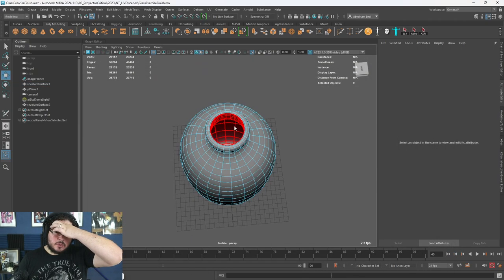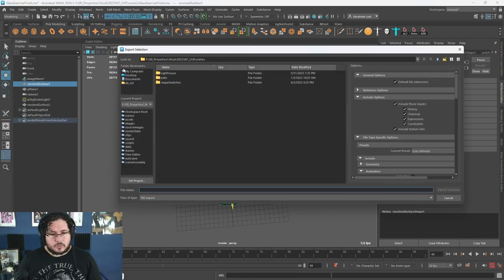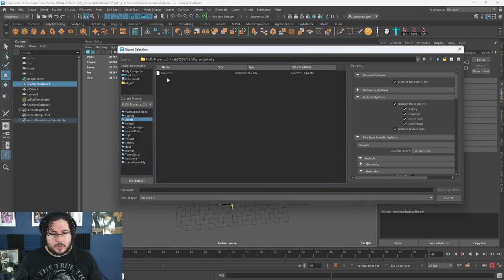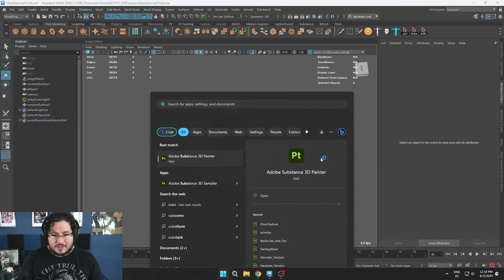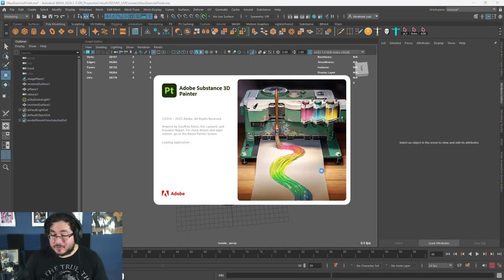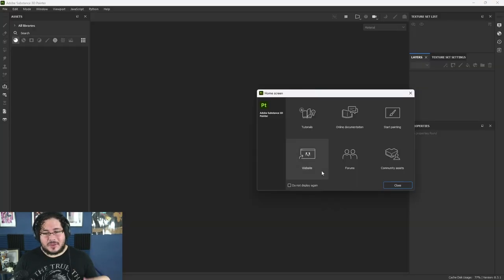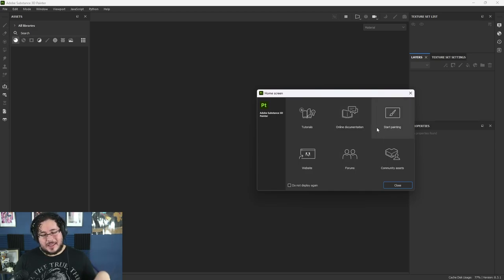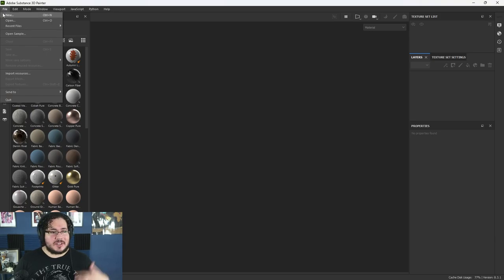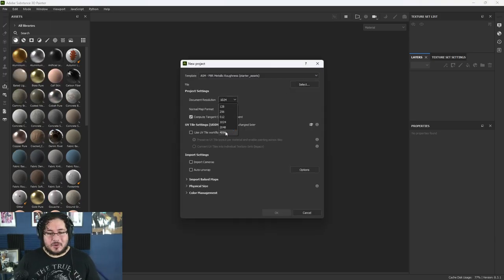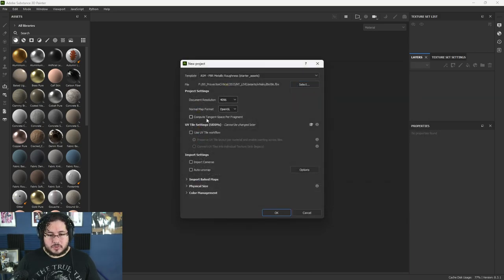Once we have this, we can go into Substance Painter. I'm going to go to File > Export Selection and export to our assets folder. I already had a whiskey bottle here from some tests. Actually, this is the third time I'm recording this — the first time we had a power outage and I lost everything, and the second time it wasn't looking as good. So we're going to go here: let's do 4K maps since we're going super high quality, and we're going to say OpenGL.